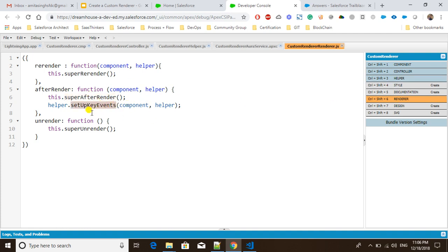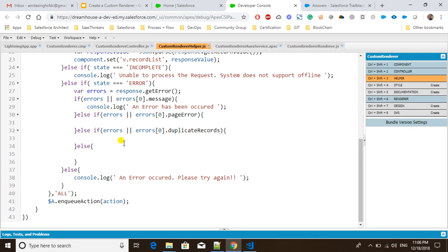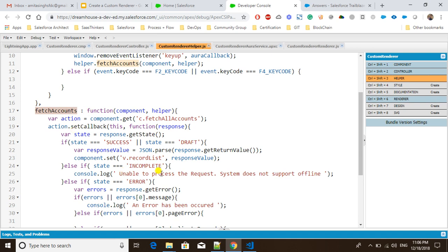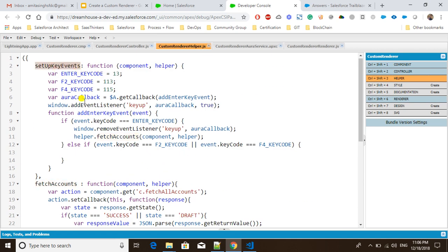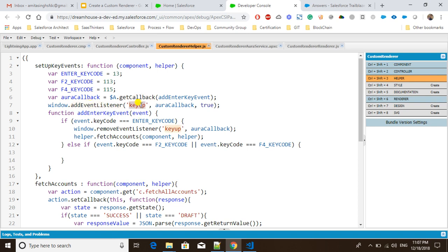Inside 'setupKeyEvents' in the helper, there are two methods: 'fetchAccounts', which fetches all the list of accounts, and the event setup method called from the renderer. I'm putting the Enter key code which is 13, F2 key code which is 113, and F4 key code which is 115. I'm using a callback function inside '$A.getCallback()' so that if the callback context is different it doesn't cause issues, and then adding an 'addEventListener' for the 'keyup' event.